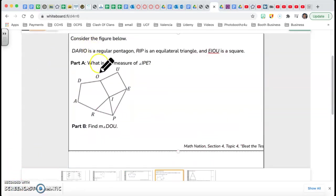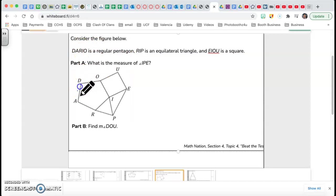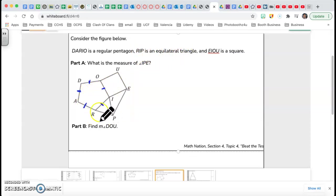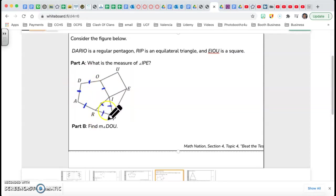This is question number 9. Consider the figure below. DARIO is a regular pentagon — regular pentagon means all sides are the same length and all angles are equal. RIP is an equilateral triangle, meaning all sides and angles are the same. AEIOU up top is a square, so all its angles are 90 degrees. All the sides in the figure are equal.